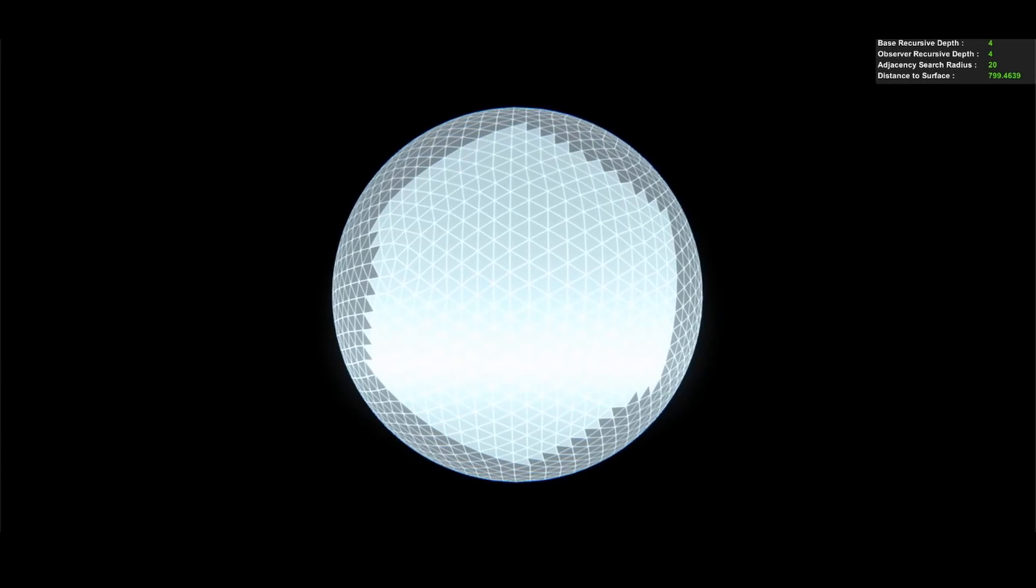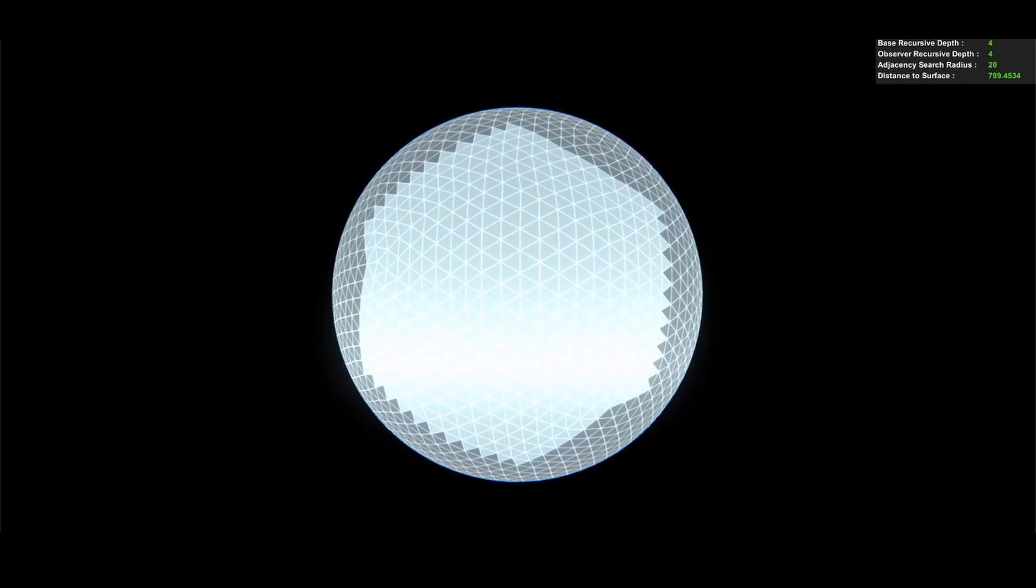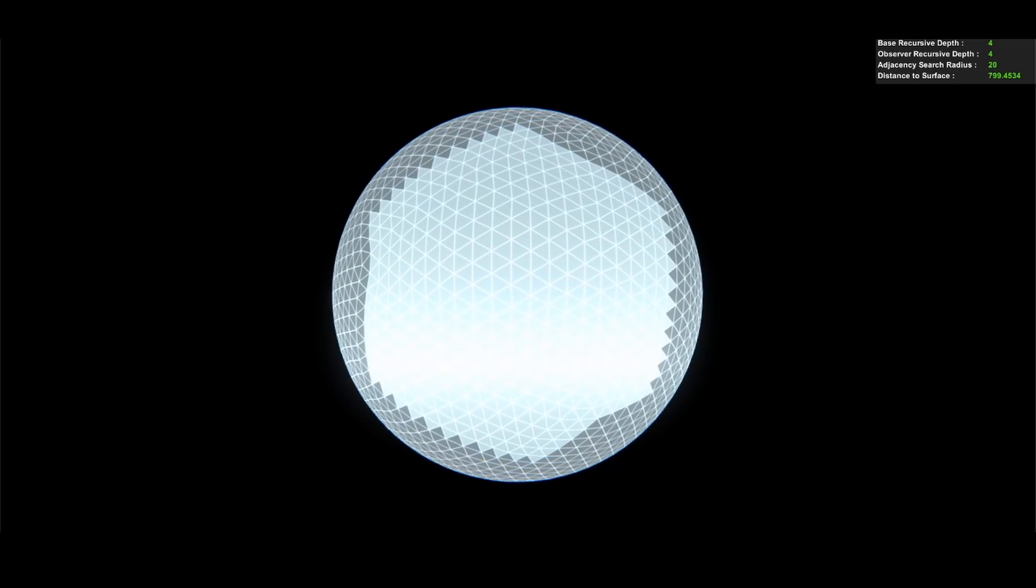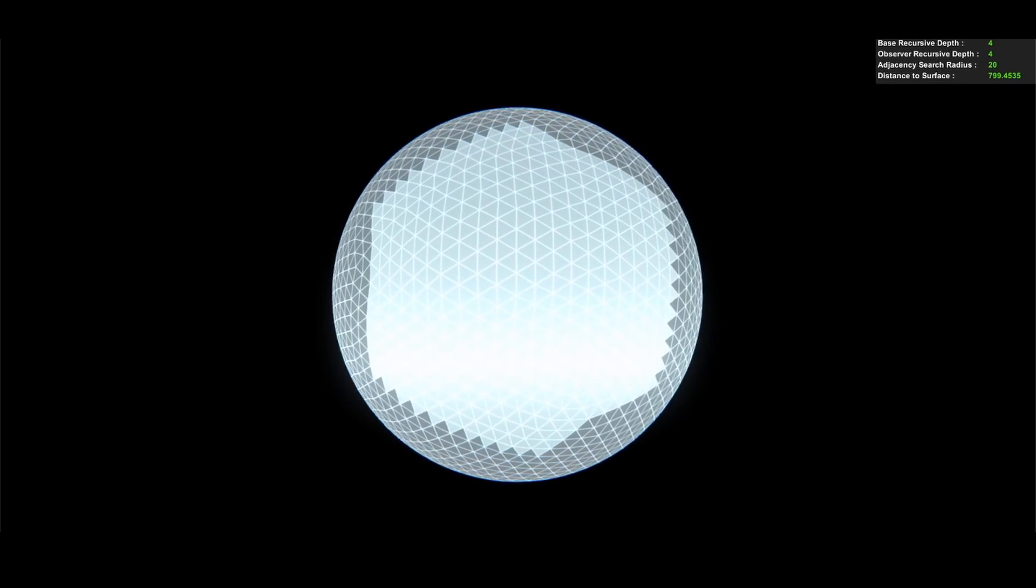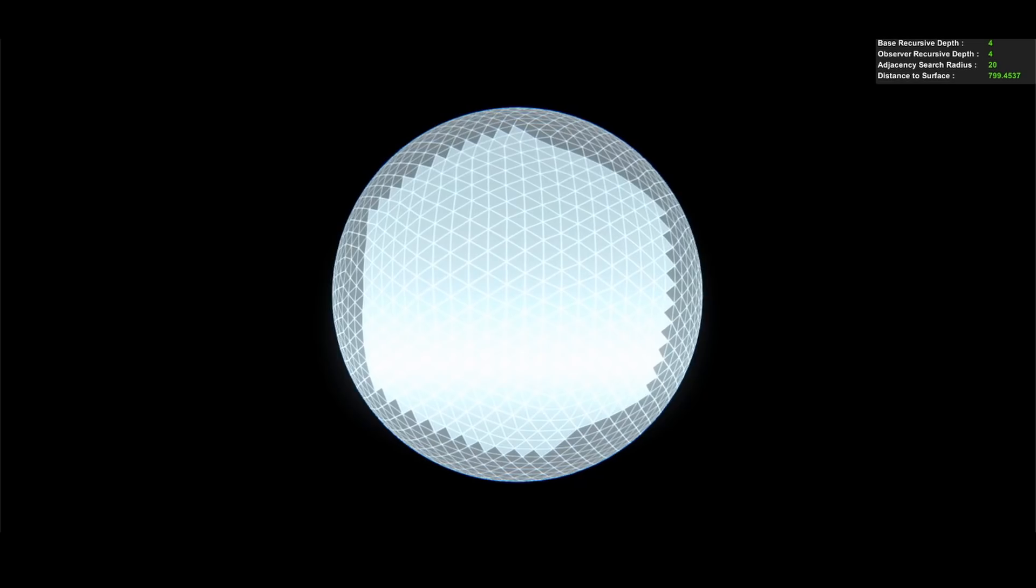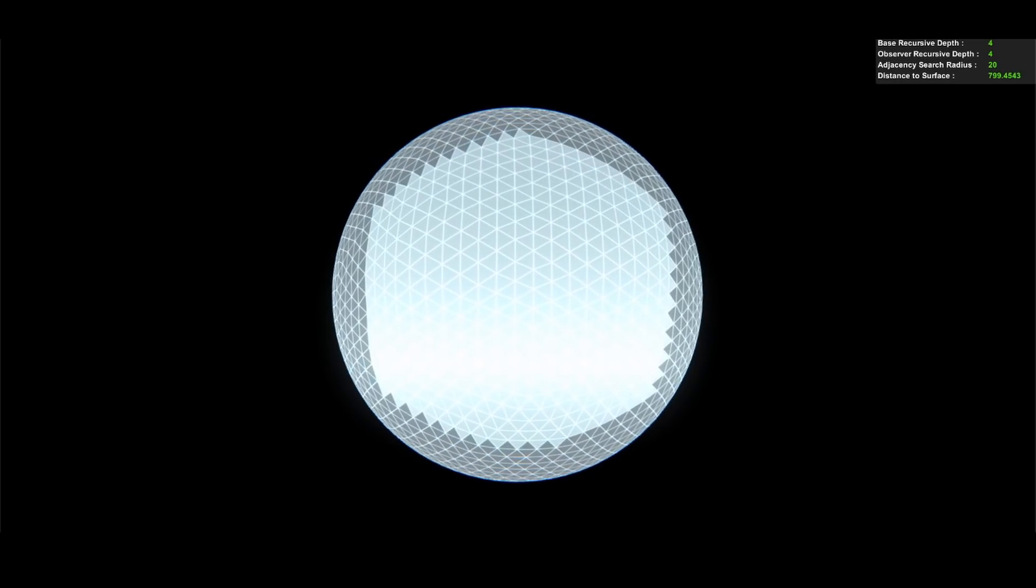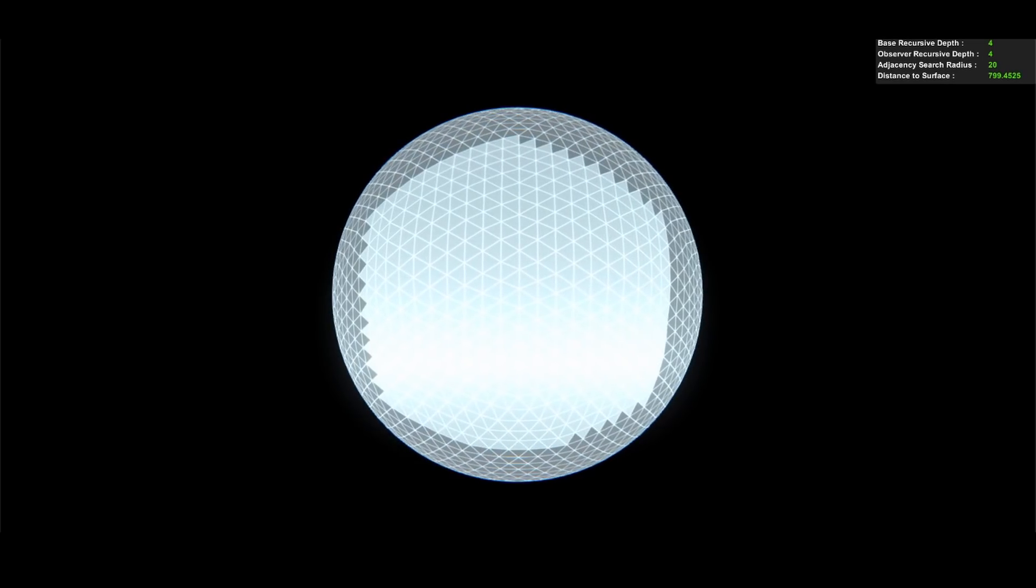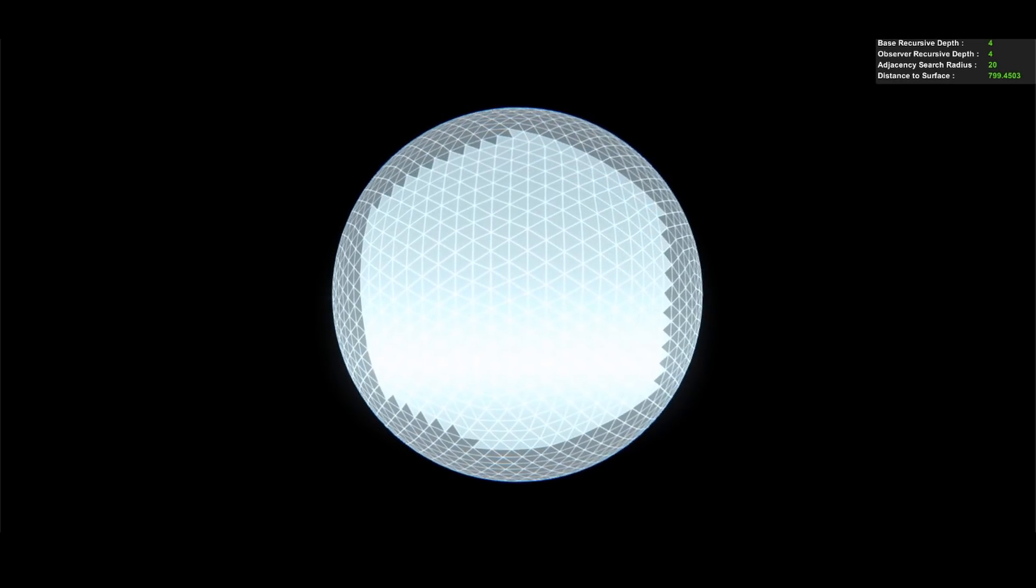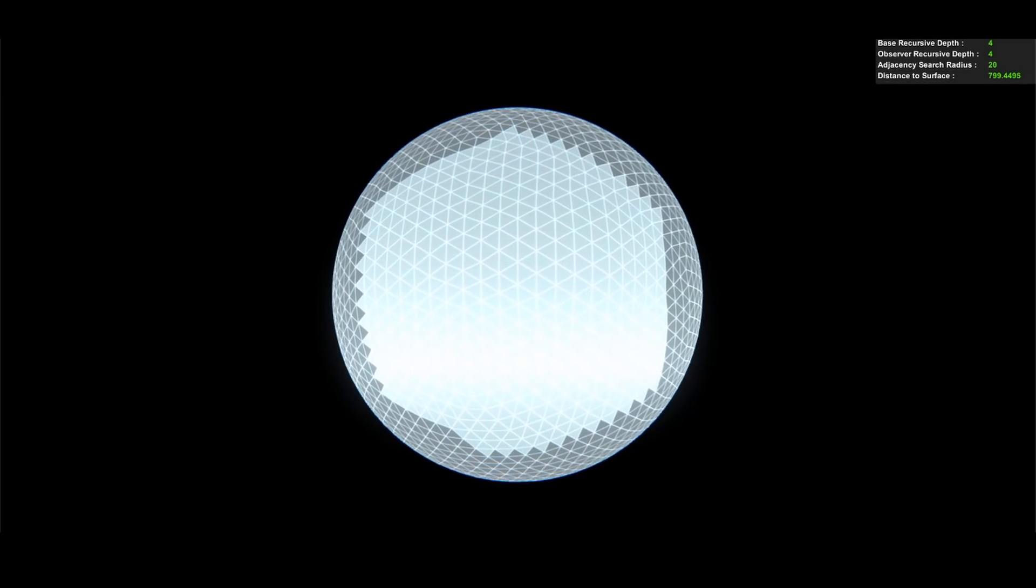Here you can see the adjacency search in action. This search is happening in real time, activating every time the observation center changes. The highlighted triangles represent the observation region, which we can tweak to any radius we like. With our asymmetrically recursing icosphere and our coupled ring search, we are now ready to recurse the icosphere exclusively in the region of observation.